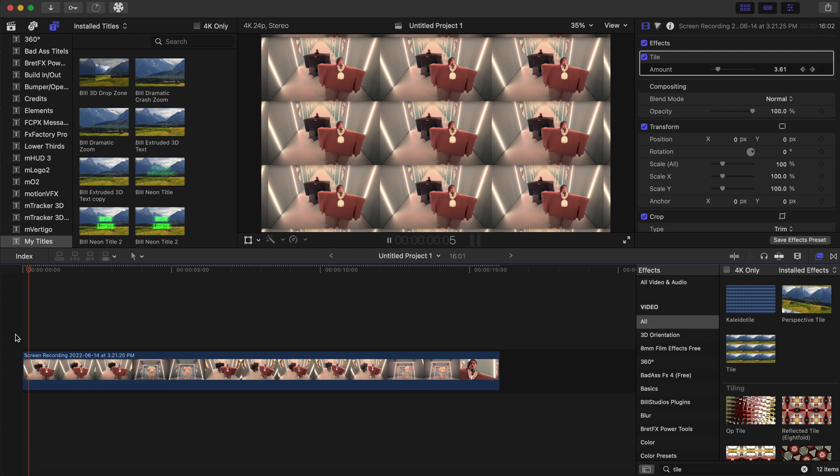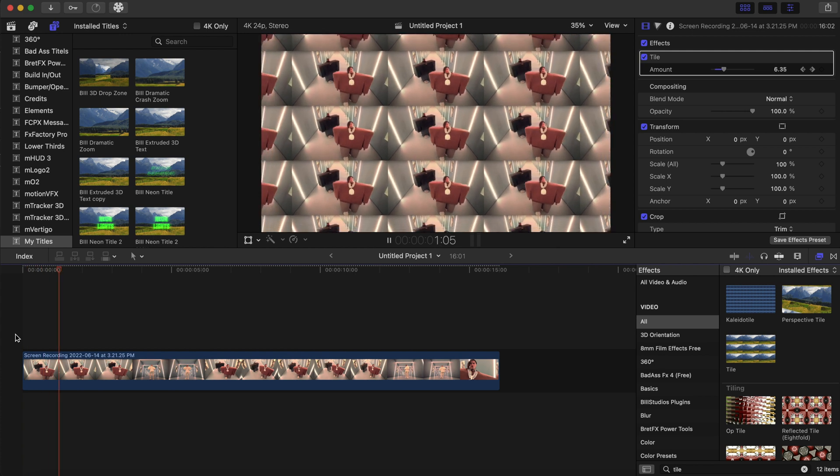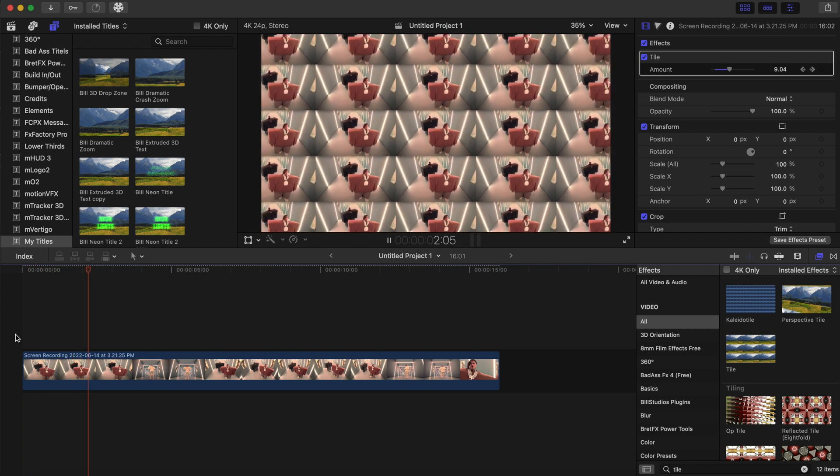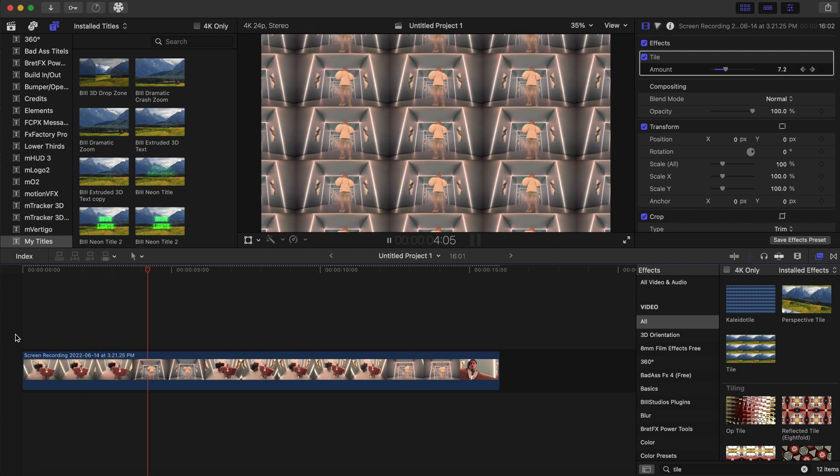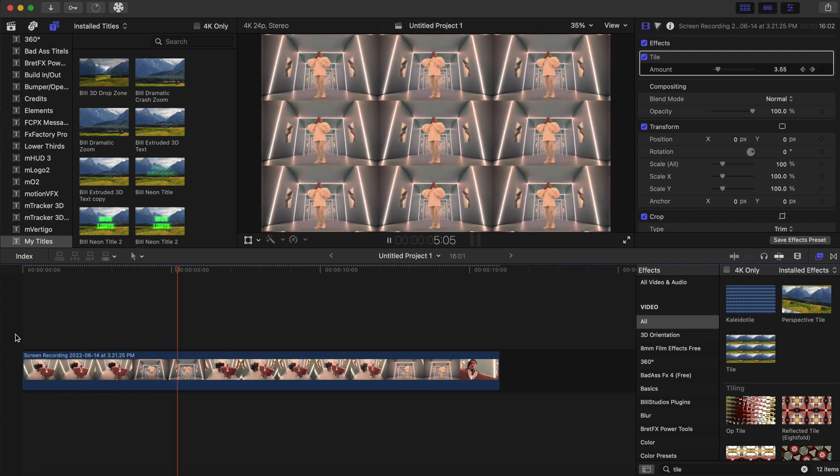Pretty cool effect right there. That is a quick free effect that you can do in Final Cut Pro to enhance your music videos.